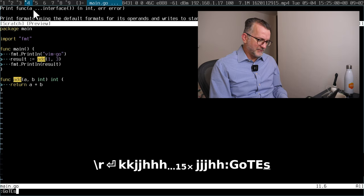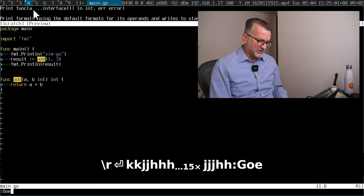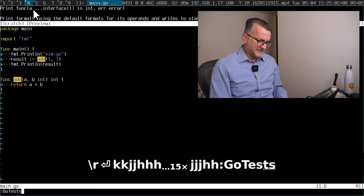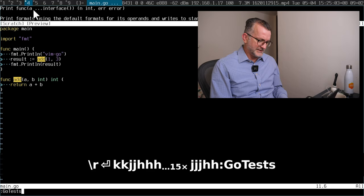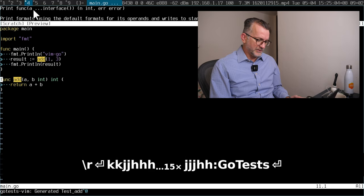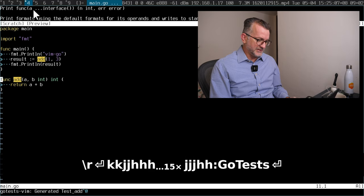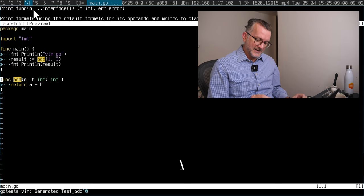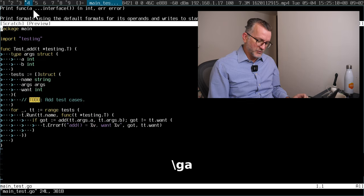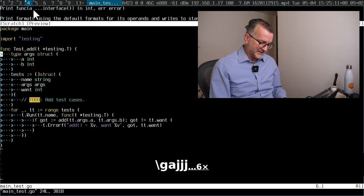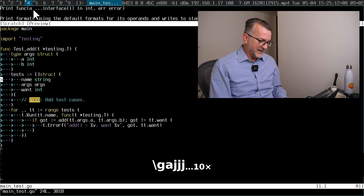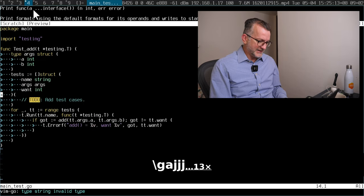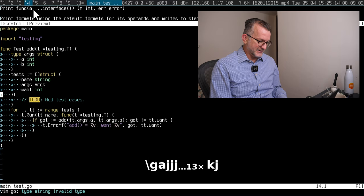I also have little helper things like go tests. I've covered this in another video, but if I run go tests, as you see down there, it generates me some tests. And then I have cool binds like backslash ga and then I go into the tests, right?